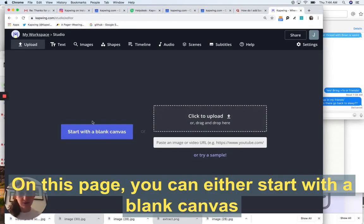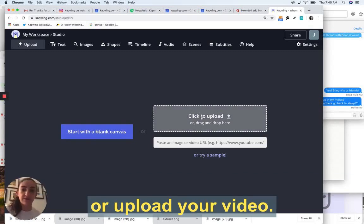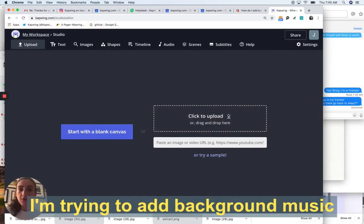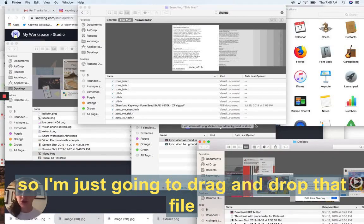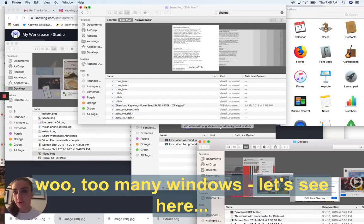On this page, you can either start with a blank canvas or upload your video. I'm trying to add background music to a video I already have, so I'm just going to drag and drop that file from my computer.